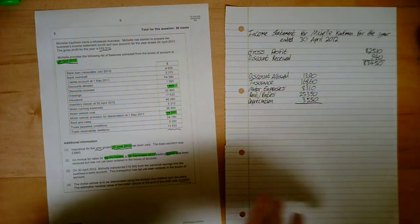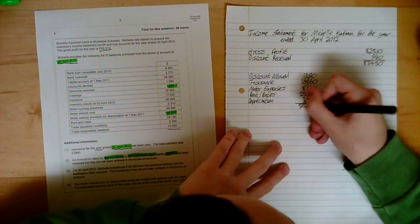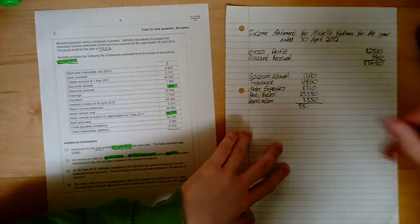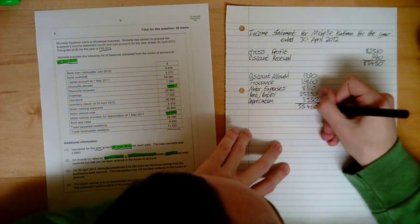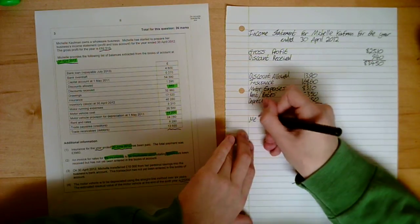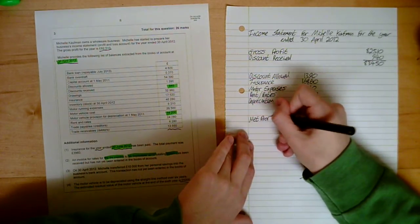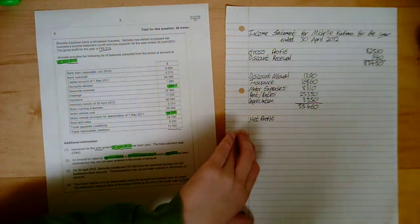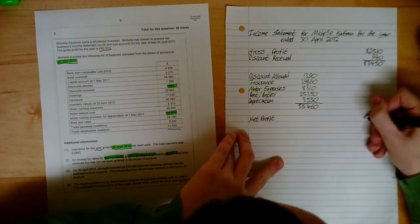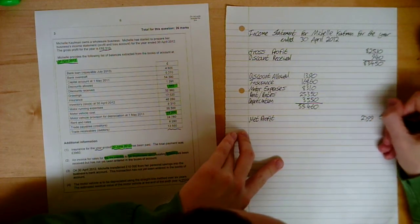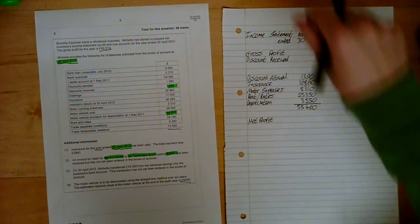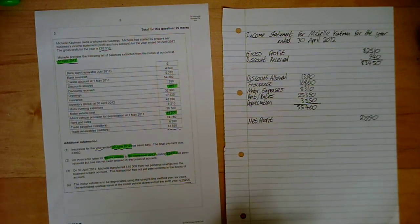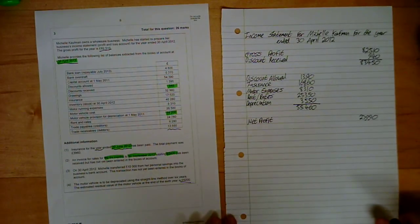And all your expenses added up brings you to a grand total of 55,460. Which gives you a net profit. You can call it profit for the year. It's up to you. Neither of them are wrong. 27,990. If you got to that, well done. If you didn't, then I hope this has helped you. And let's move on to the balance sheet.